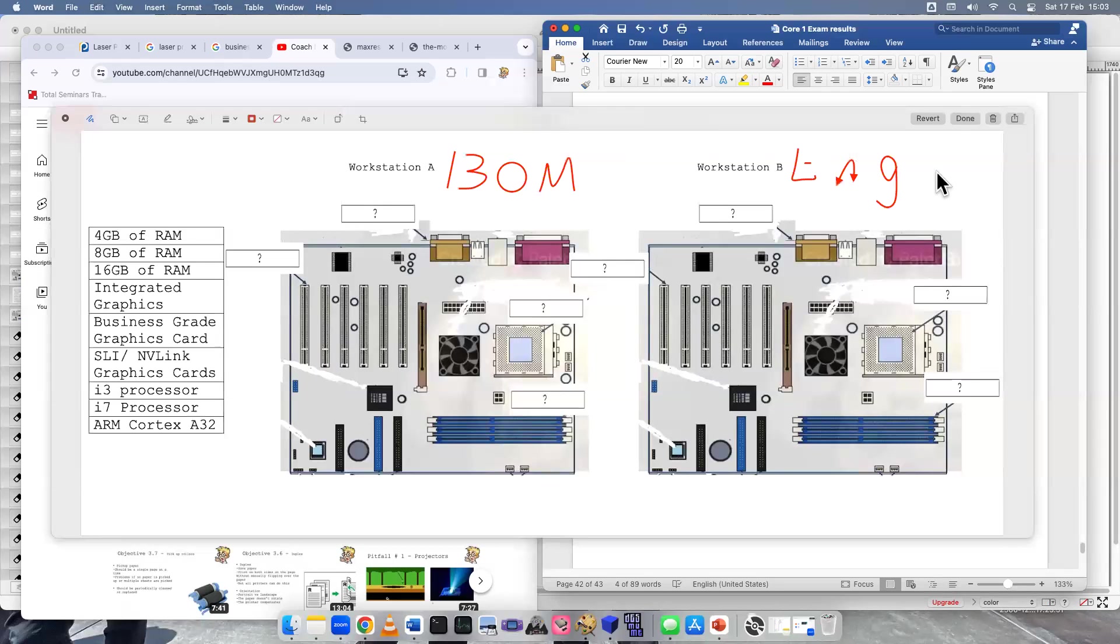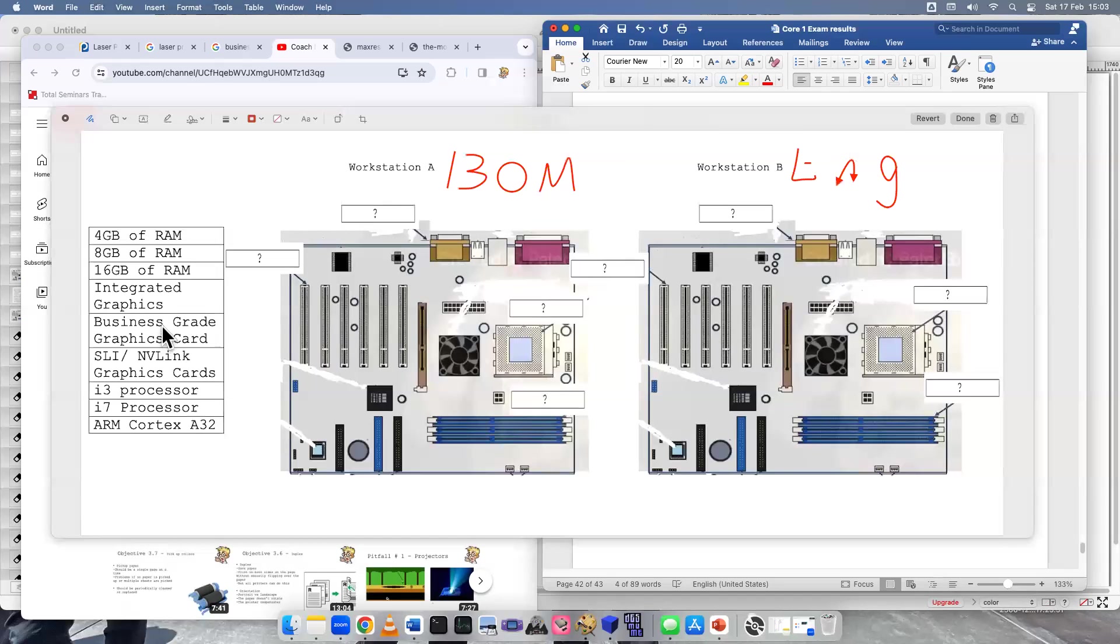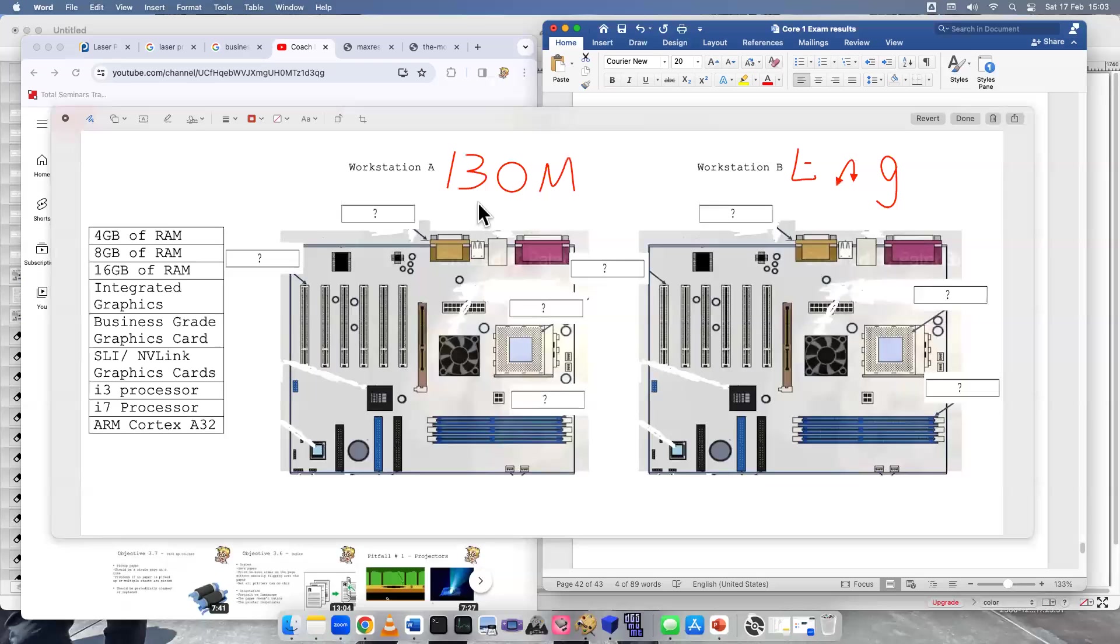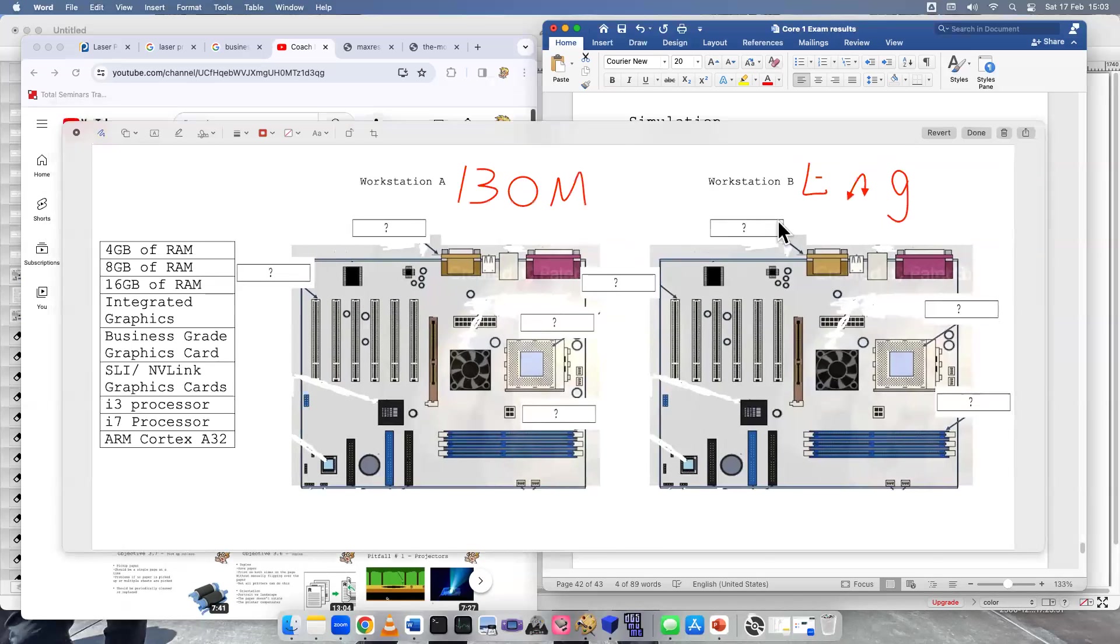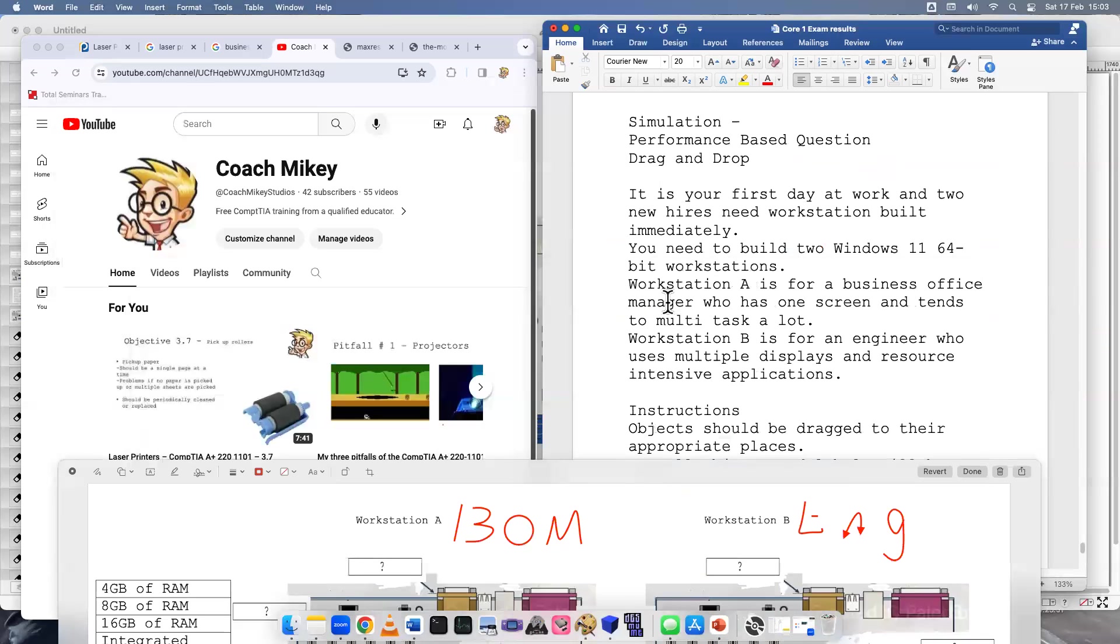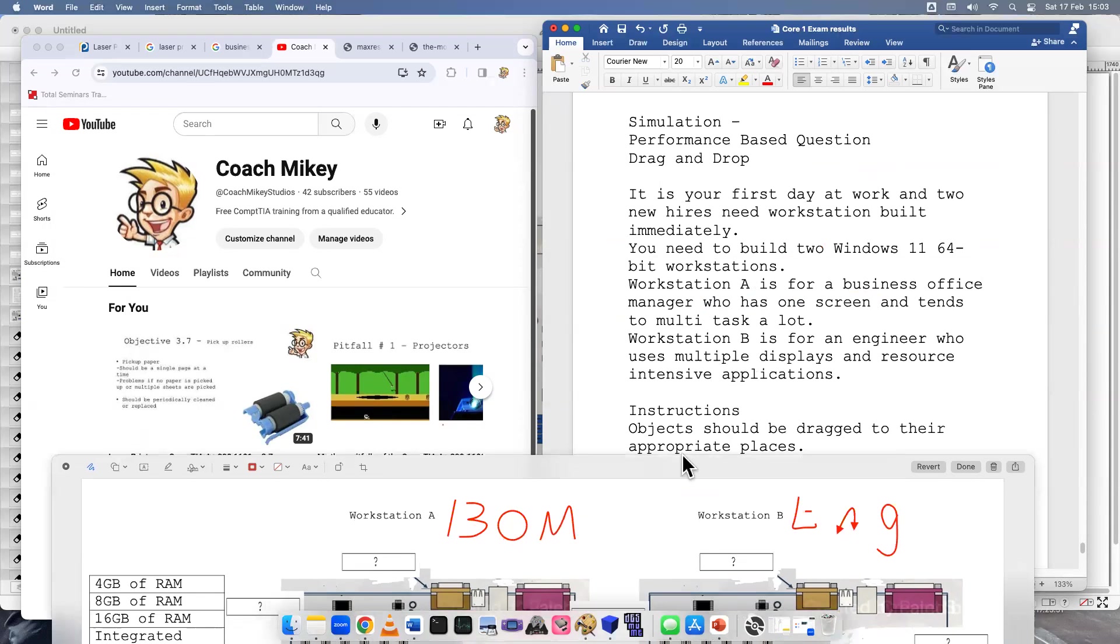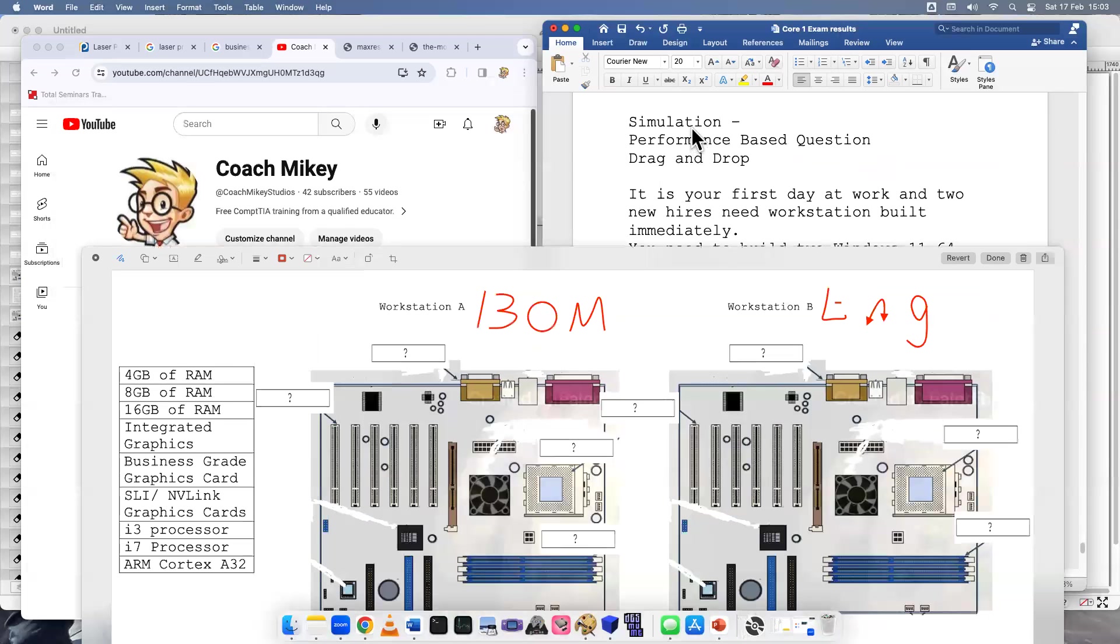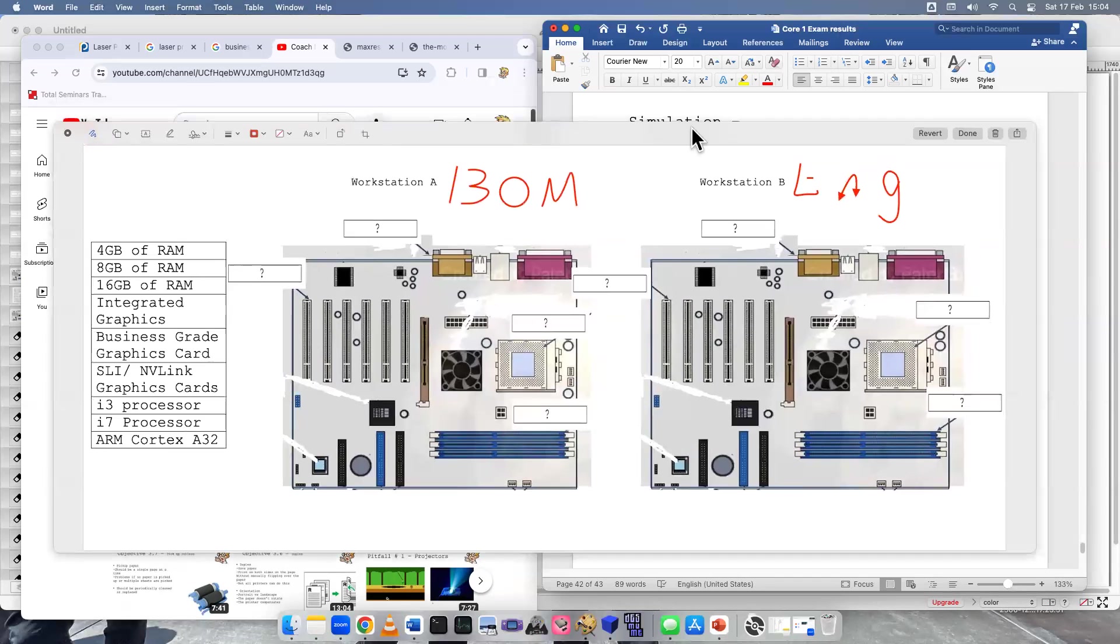So we have on the left-hand side, the columns. Look at the RAM, look at the graphics, and then look at the processor. So let's start with workstation A, business office manager. So if we looked at our background details, what did it say? They have one screen. They multitask.